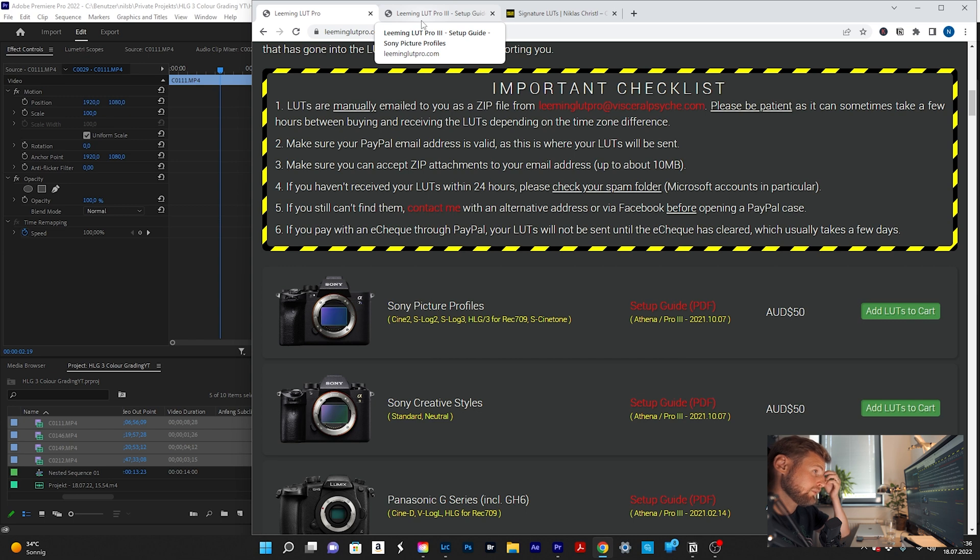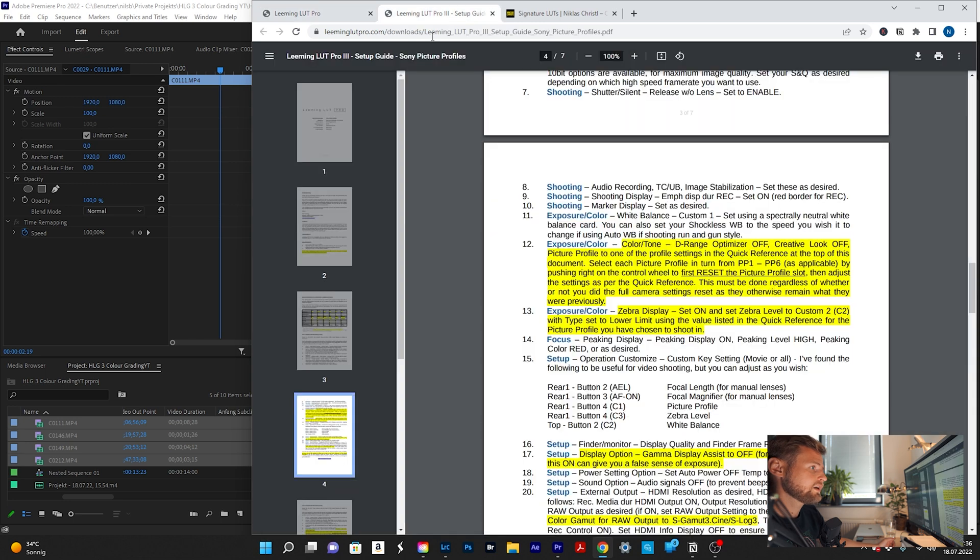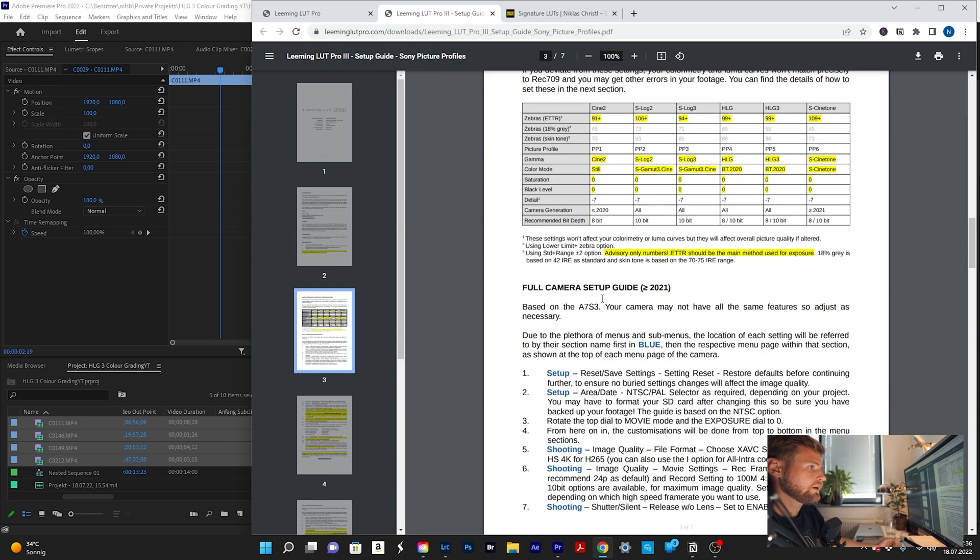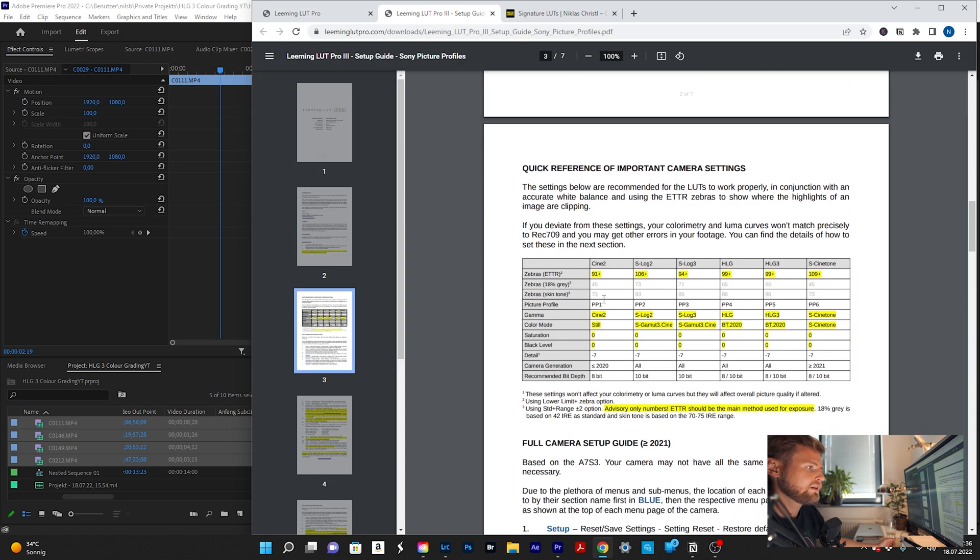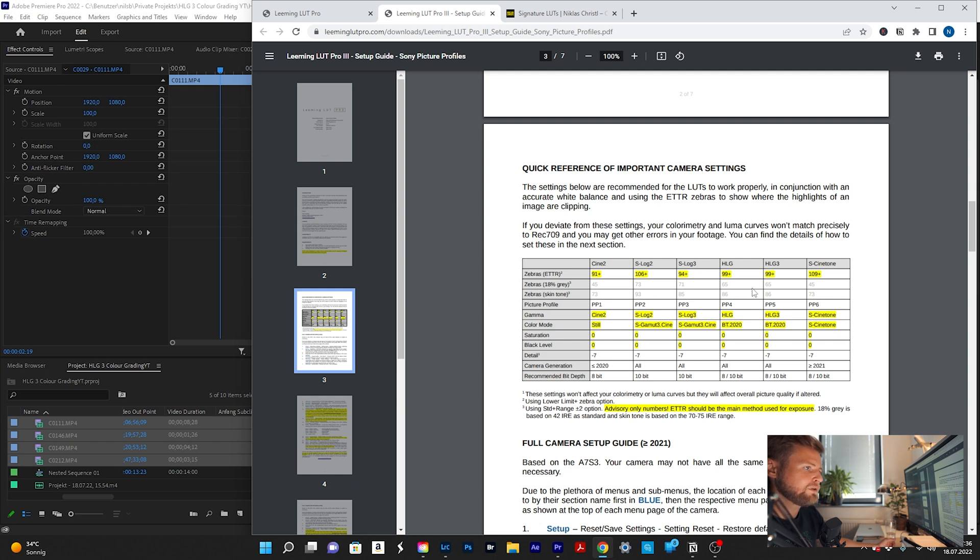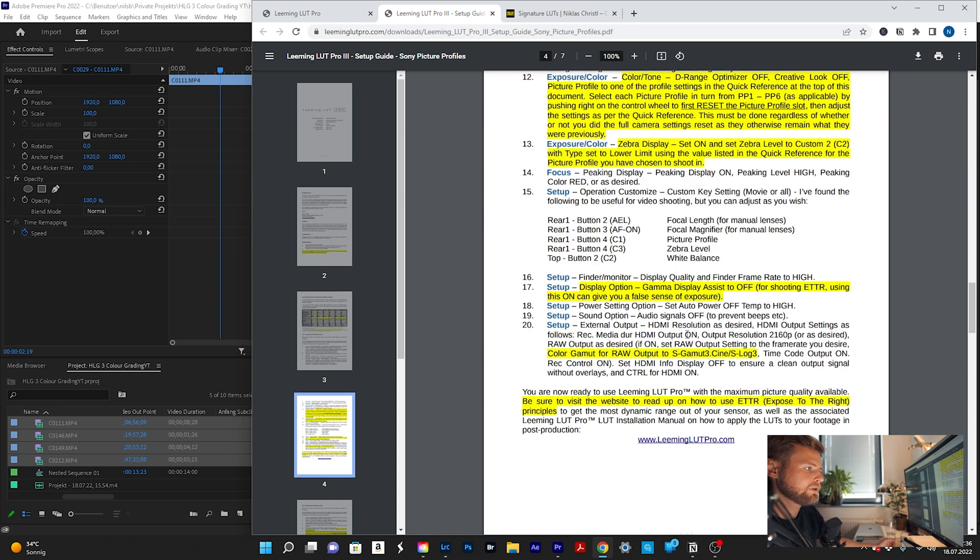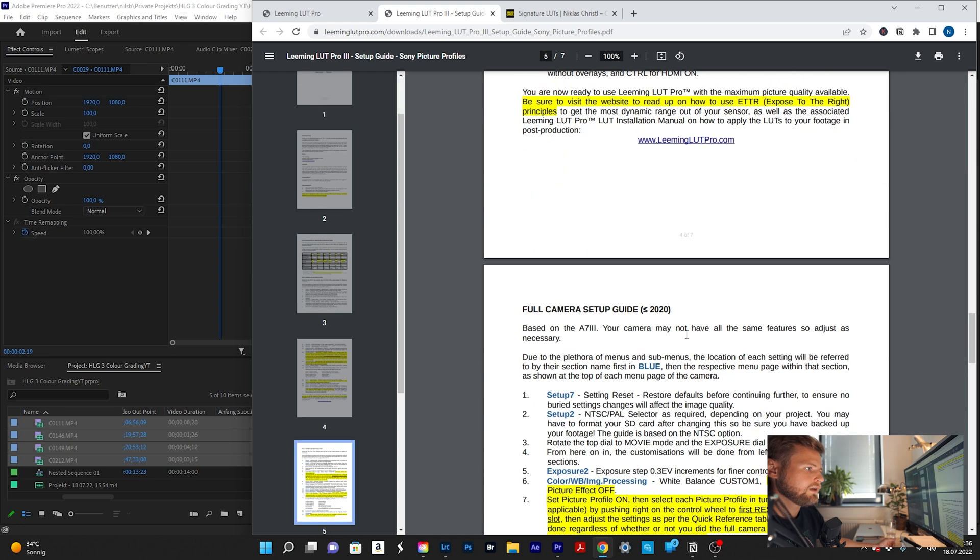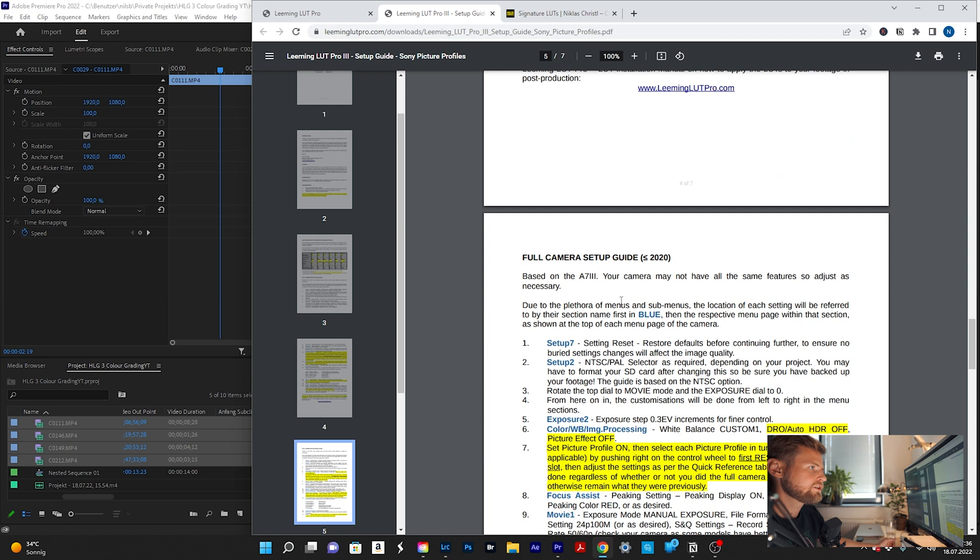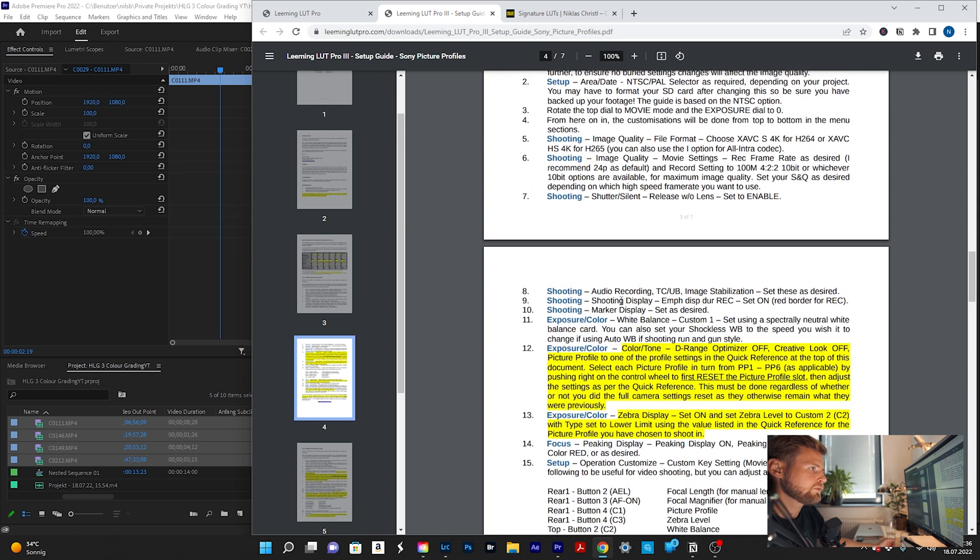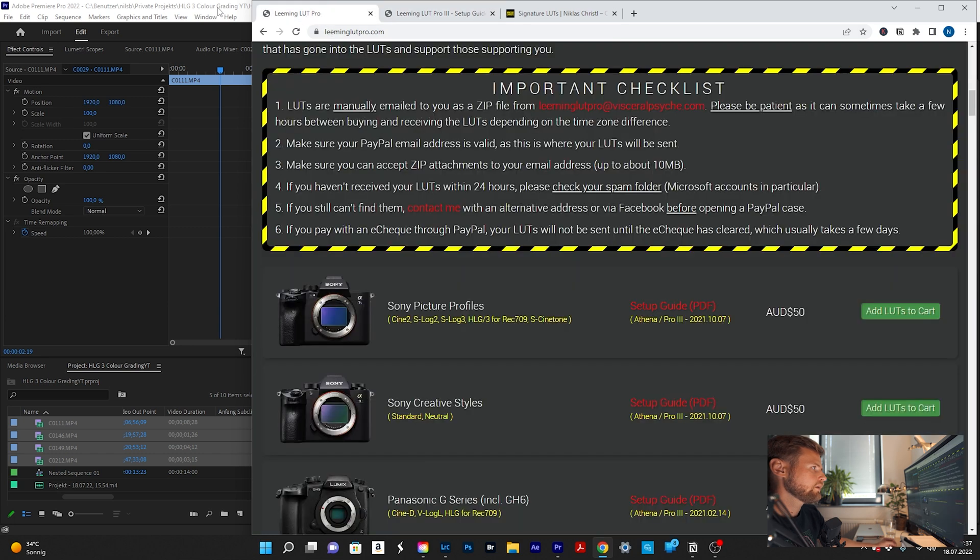When you have a look inside the setup guide, it also shows you really precisely how to set up your camera. So for example, your zebras, how to set up your zebras. If you have people in there, how to expose for skin tones and how to set up your details and stuff like that. So it's a really good setup guide and tells you everything, how to adjust your camera to receive the best outcome with your Sony camera.